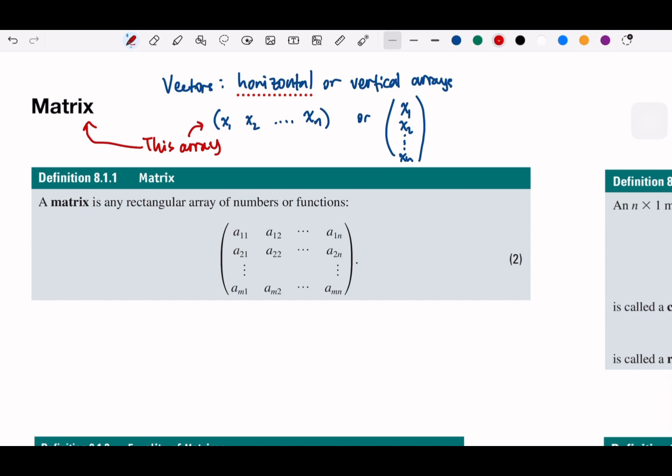In a more general definition, a matrix is any rectangular array of numbers or functions. The size is determined by m and n — the matrix size.